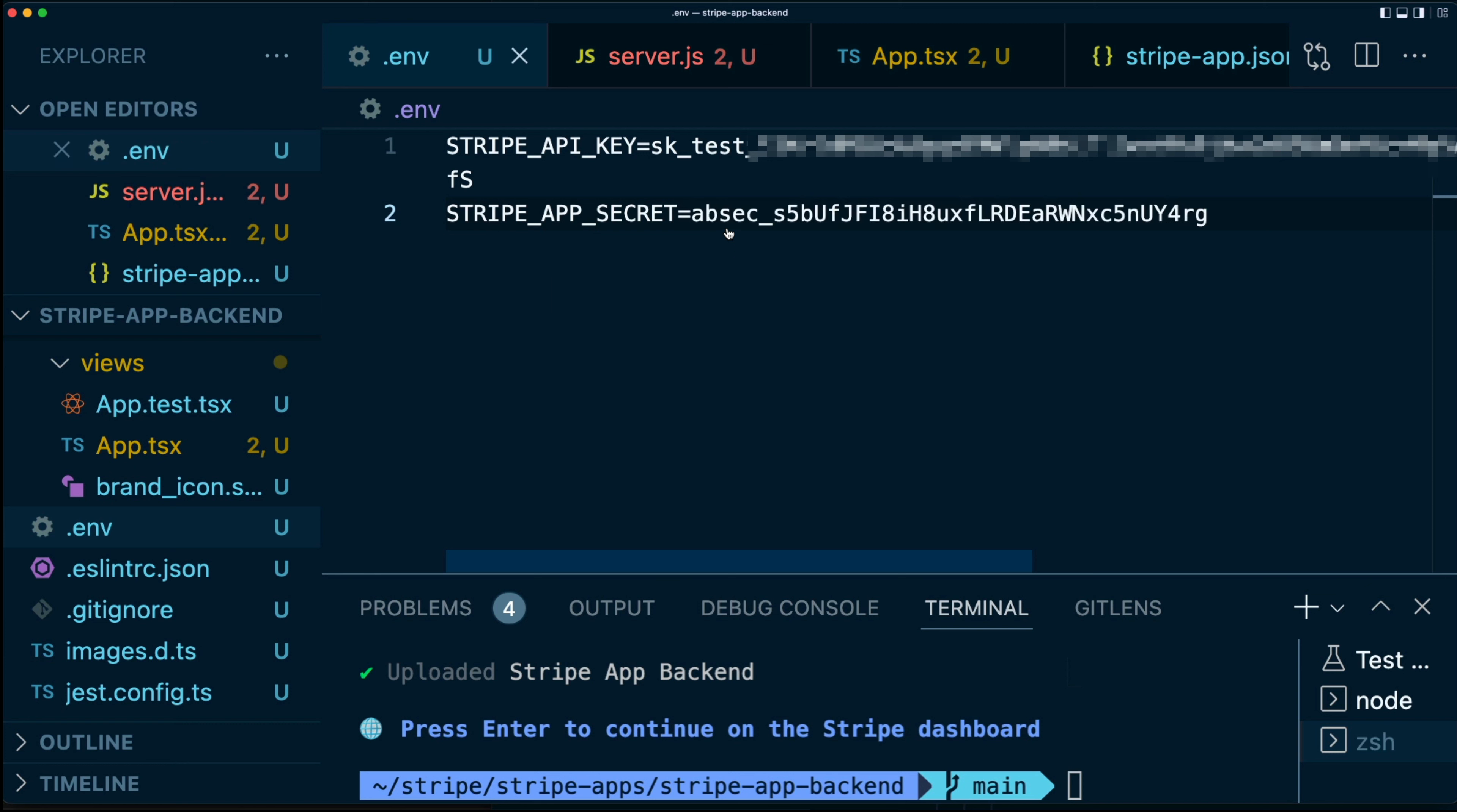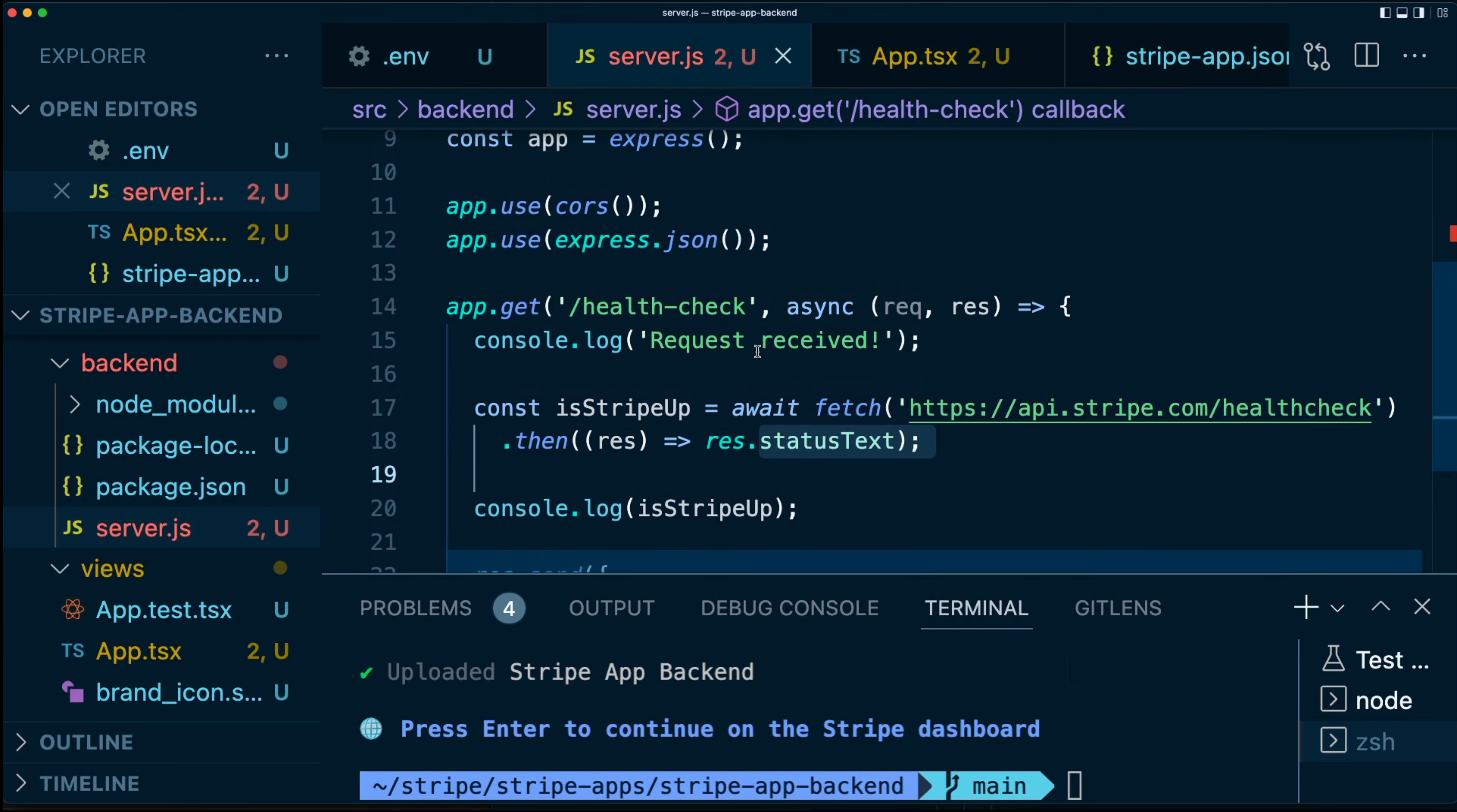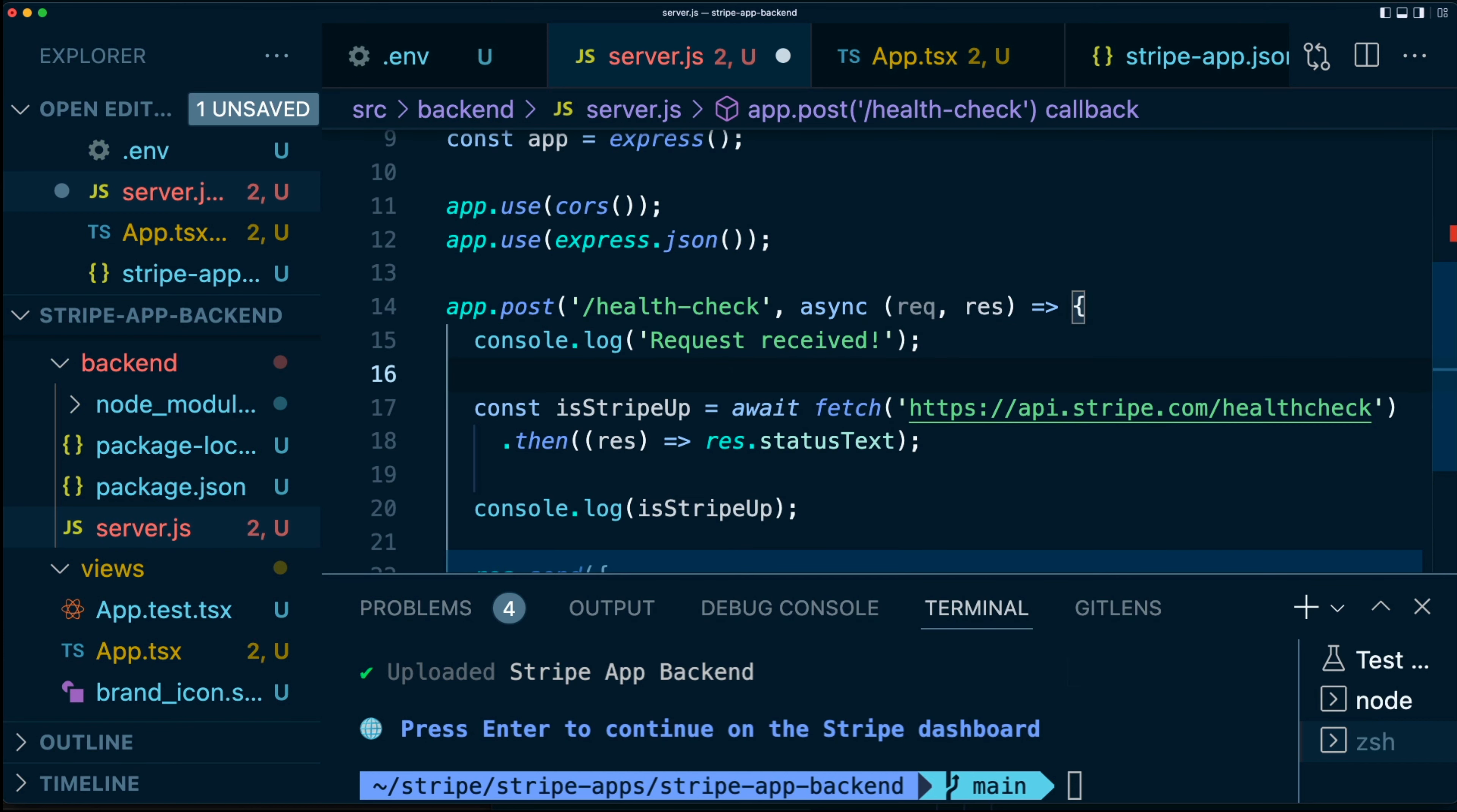Now let's actually use that in our server. Going over to our server, there's a couple of things that we're going to need to do here. For starters, this app.get, well, this get request can't really be a get anymore because we're going to require certain things from our frontend, like a signature. So we're going to start by changing this to a post.